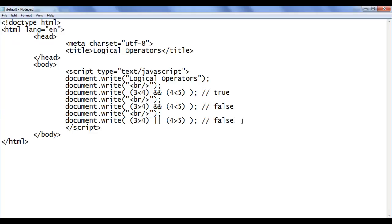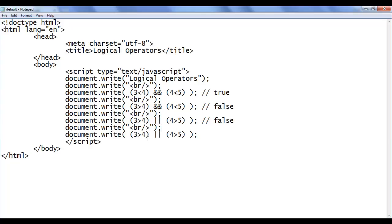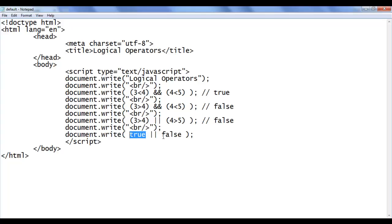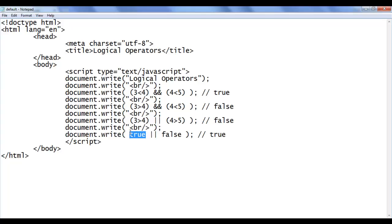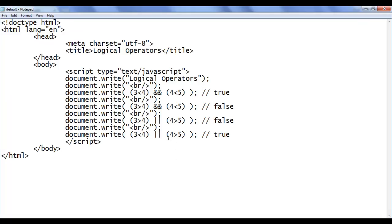Let me copy this line of code and paste down. Now I say 3 is less than 4. The left hand side 3 less than 4 is true. And 4 is greater than 5 is false. OR says if the left hand side is false and right hand side is false then the result will be false — in all other cases the result will be true. So here we should get the output true. File save, go to browser, refresh — that is true. That is how the logical OR operator works.